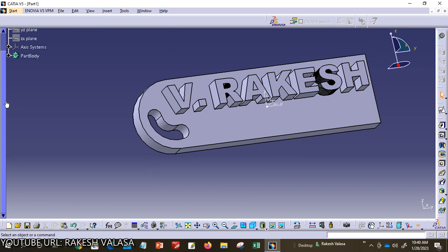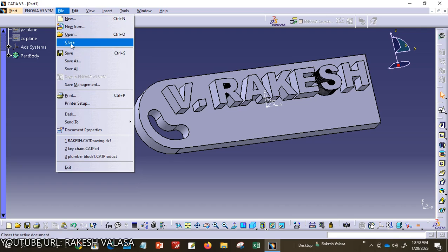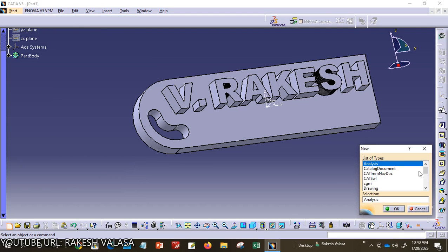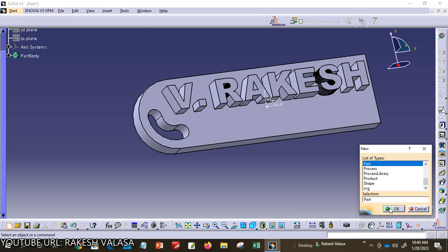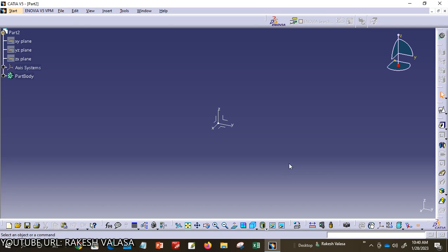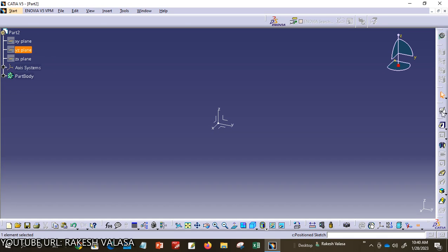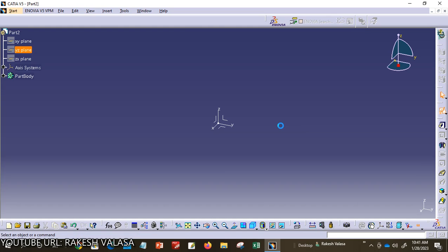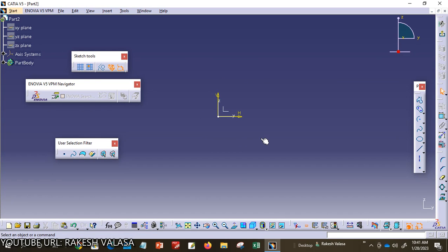First, you need to open a new Part drawing. Go to File, New, and from the list of types you can choose Part, then click OK. Now the Part module is activated. From the specification tree, you need to select one of the planes. I am choosing the YZ plane, which shows the front view of the given keychain model. Then click on the Sketch tool. Now the isometric planes are converted into orthographic planes.